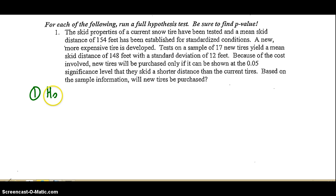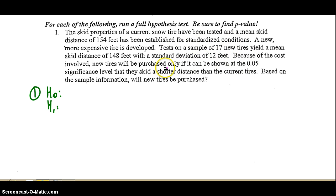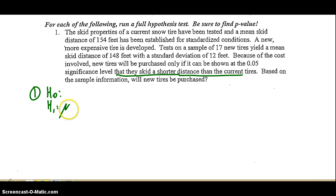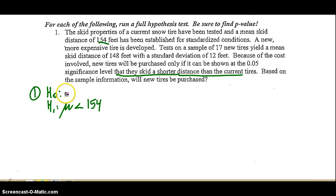Step one: identify the null and the alternate hypothesis. This one's worded just a little differently. New tires will be purchased only if it can be shown that they skid a shorter distance than the current tires. Shorter meaning less — so the mean needs to be less than what they claimed originally, which is 154. Obviously then, the null hypothesis has to be greater than or equal to 154. Remember, the equal to is always in the null hypothesis.